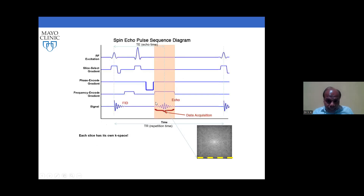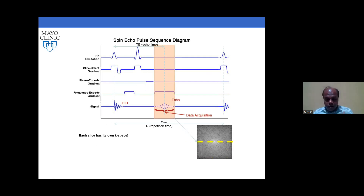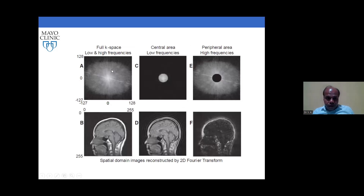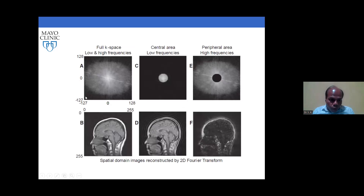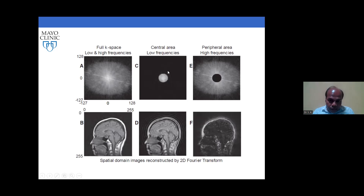By using different gradient strengths we encode each line, collecting signal for different image lines — line by line — building the full k-space. This signal is in the frequency domain. After taking the Fourier transform of the full k-space we get the complete image. If we take only the center part of k-space, we get a blurred image — that is the low-frequency component. If we take only the high-frequency component, we see edges but no contrast.